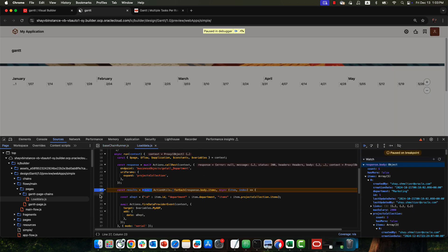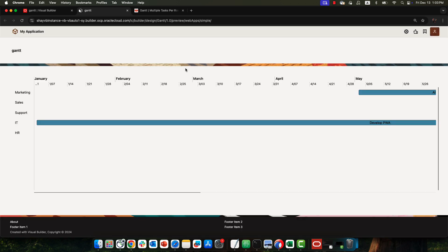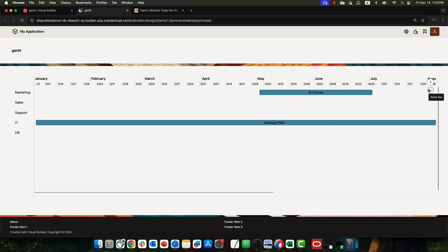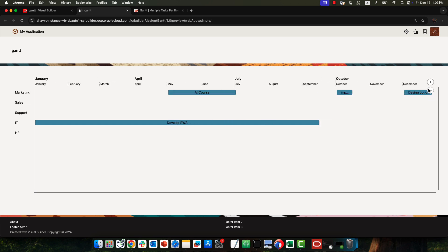We hit our breakpoint but we no longer need it, so we remove it. The results are already showing — if we zoom out, you can now see each department displayed on the row axis and the tasks for each department shown in the corresponding Gantt bars.